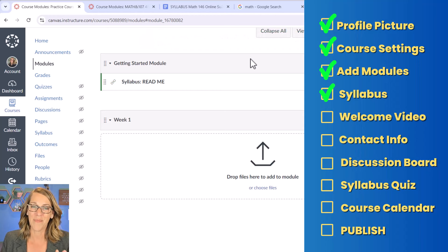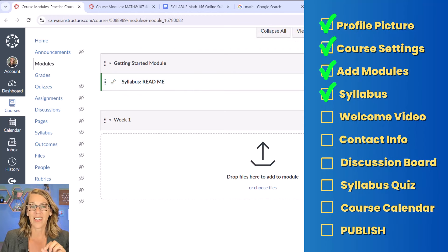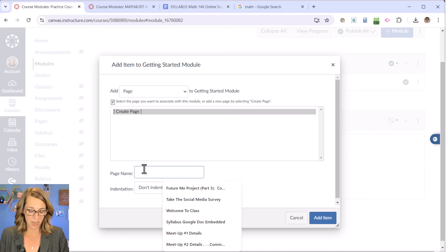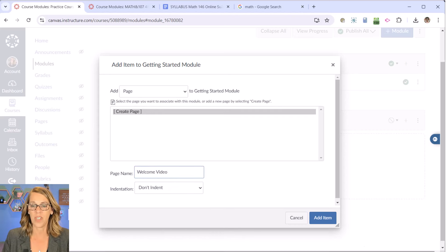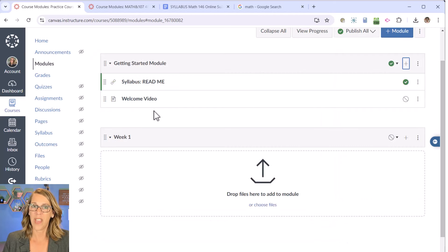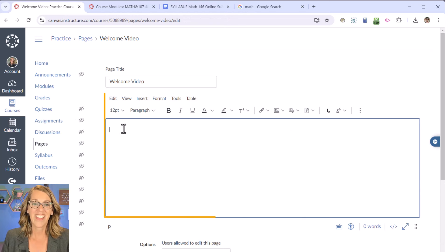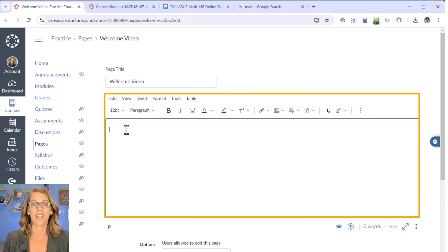Next we're going to add a welcome page. So we've added a link and a file; now let's add a page. I click the plus sign, choose Page from the dropdown, then Create Page. I'm going to call this one 'Welcome Video.' Click Add Item. Notice that when you go through that process, it creates the page but not the content. I click on the page name to open it, then click Edit. Canvas did an update about a month ago where you click three dots if you don't see the Edit button. We're going to click Edit to get into the rich content editor.